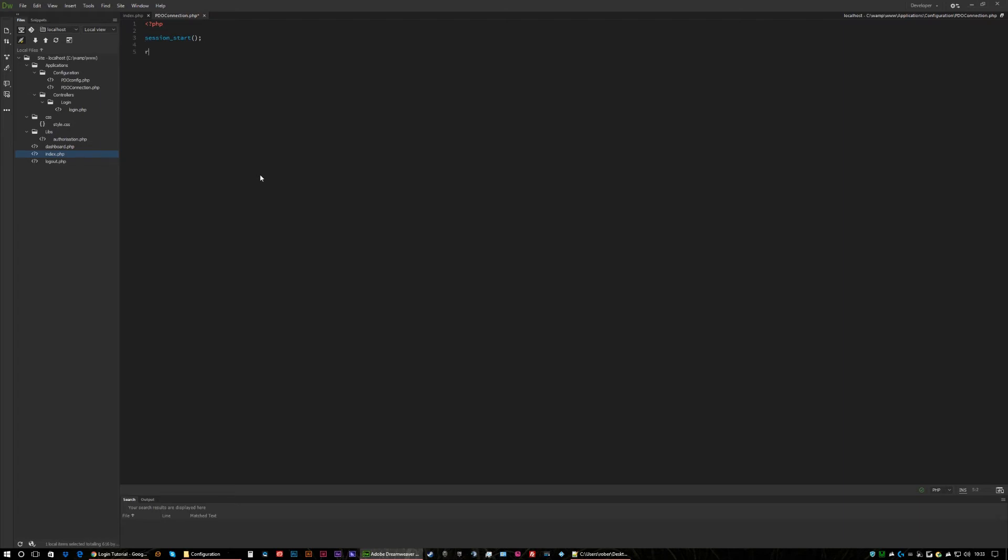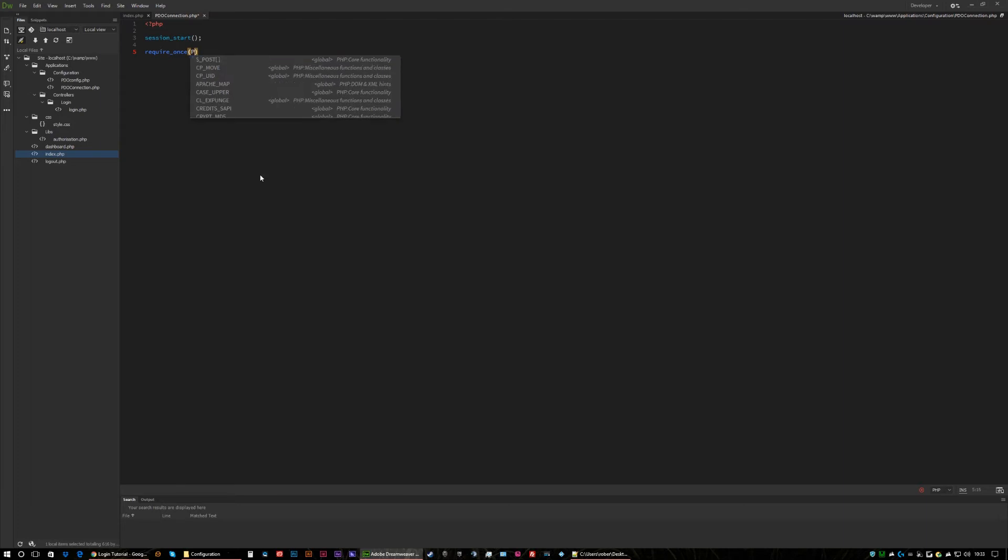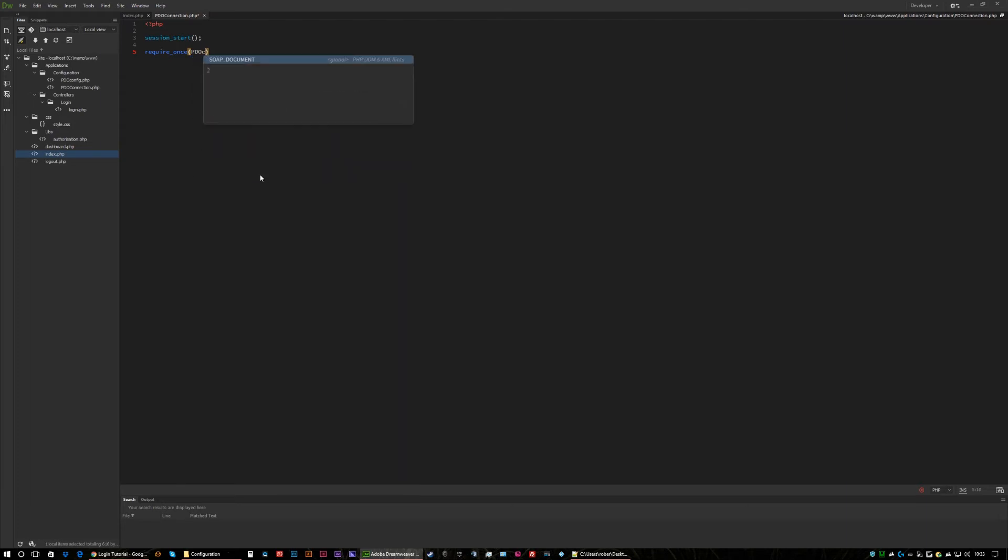So we need to then require the actual PDO config file which was the file we just altered to get our connection.